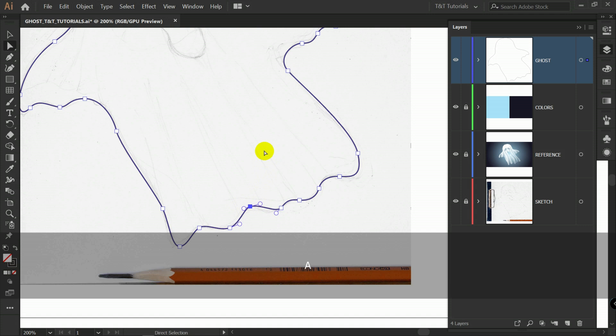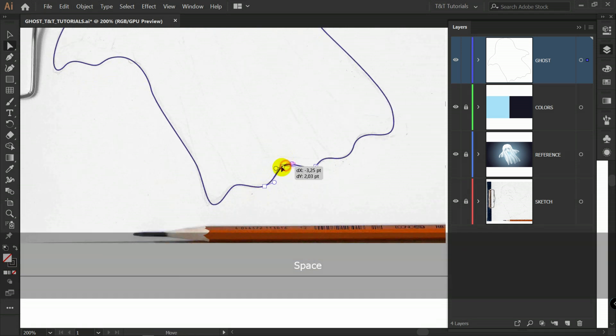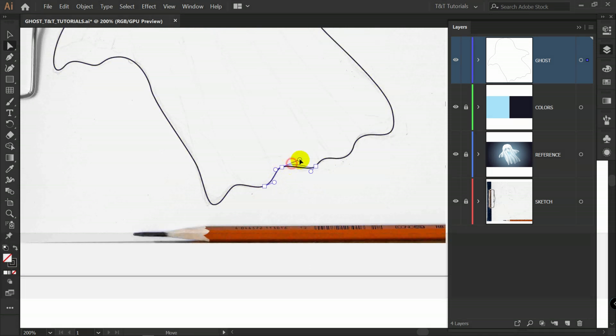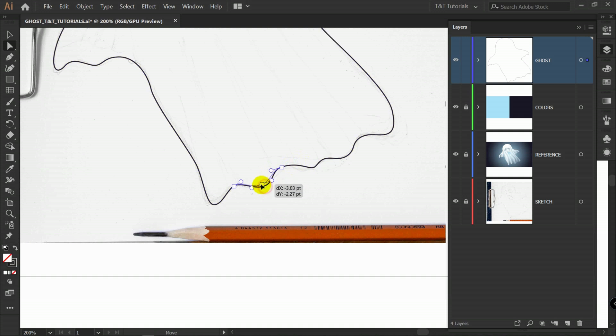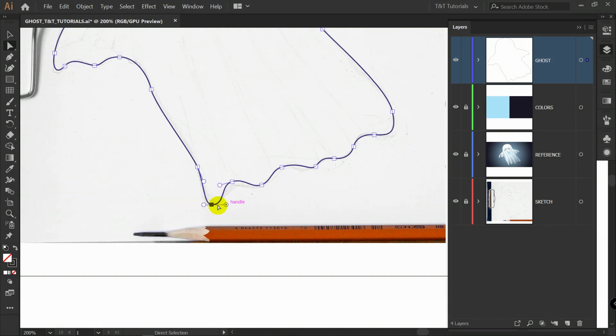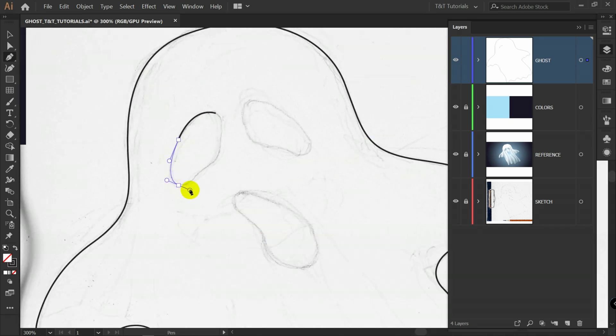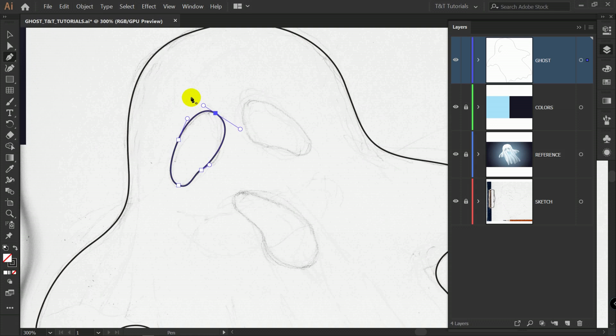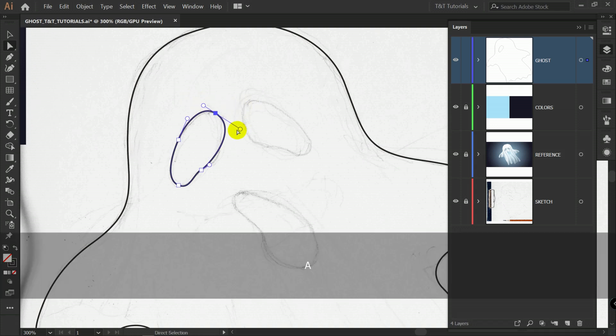Press A for direct selection tool. Manipulate handles and points to change something or to make some lines look better. Everything is very simple here. Just don't create too many points. A for direct selection tool.